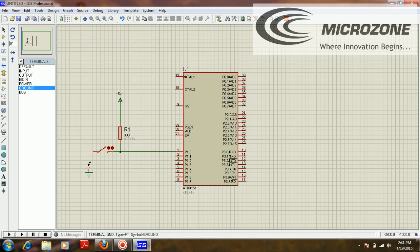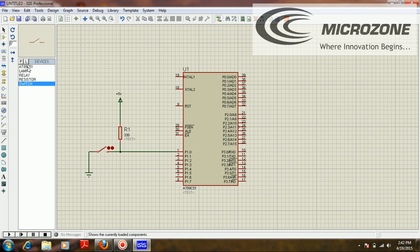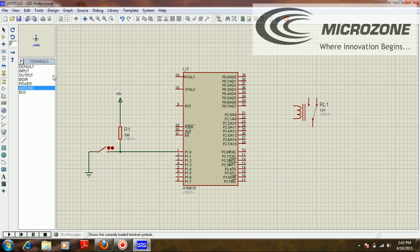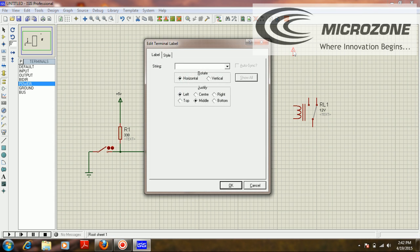I'm going to interface a switch on port 1.0 of the 8051 IC. Now I'm going to interface the relay. This relay works on 12V, so we take 12V from an external source and connect it to one end of the relay coil.